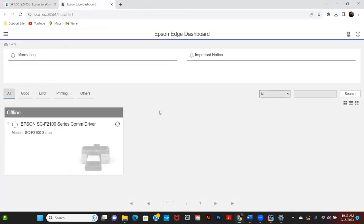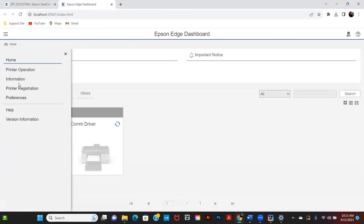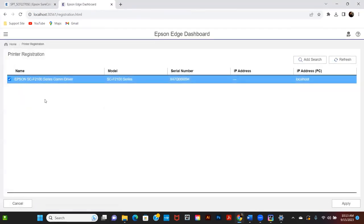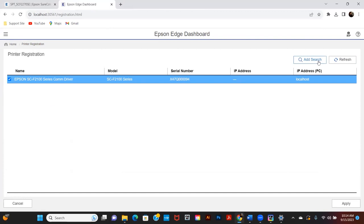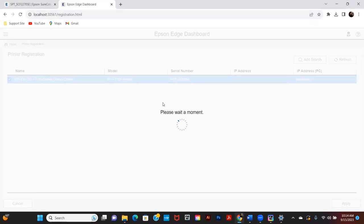Once loaded, go to the Epson dashboard. Open the top left menu and click on Printer Registration. Click Add Search and it will find the printer.